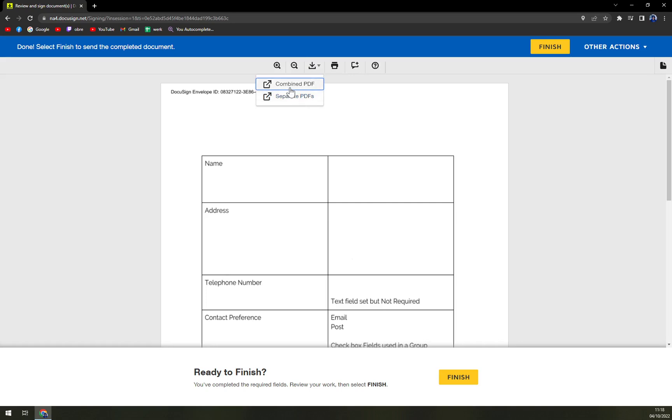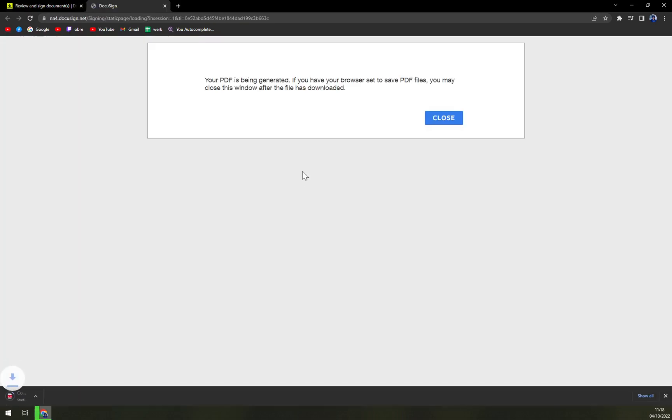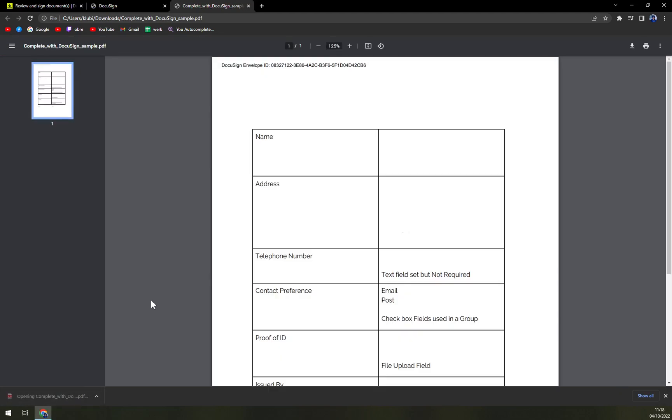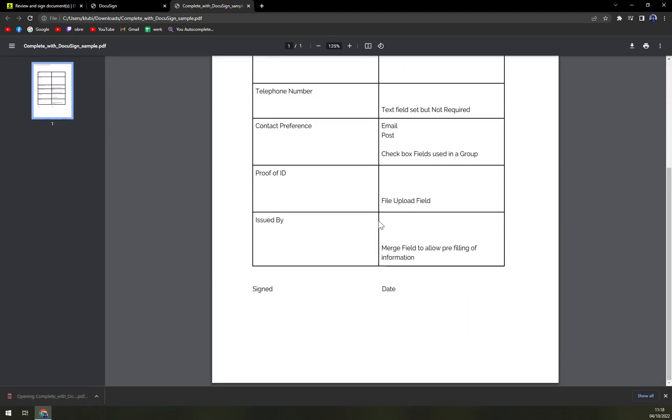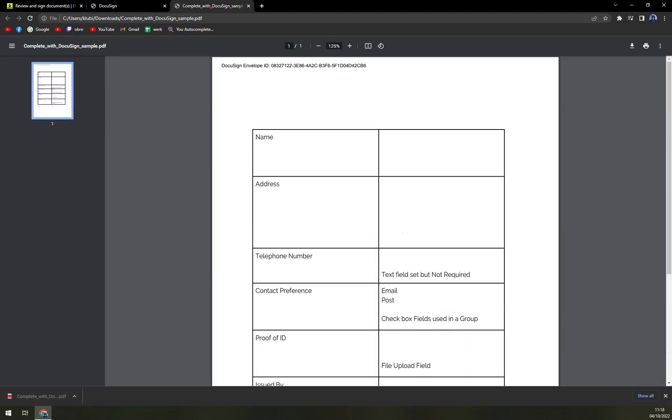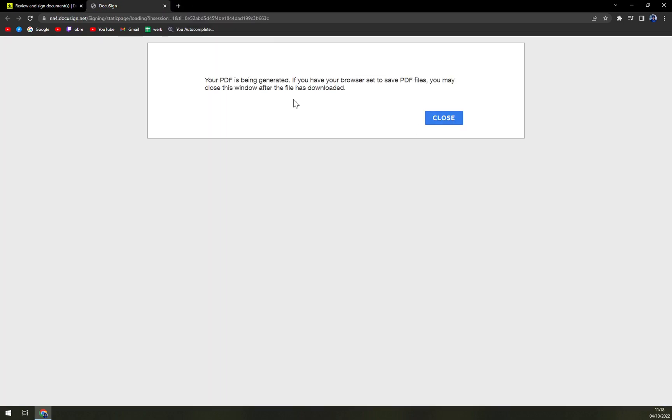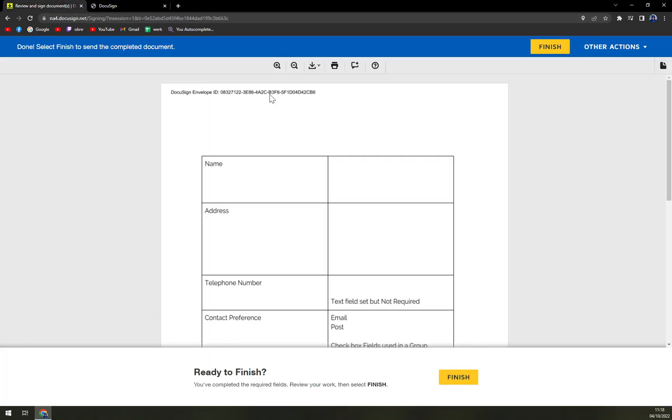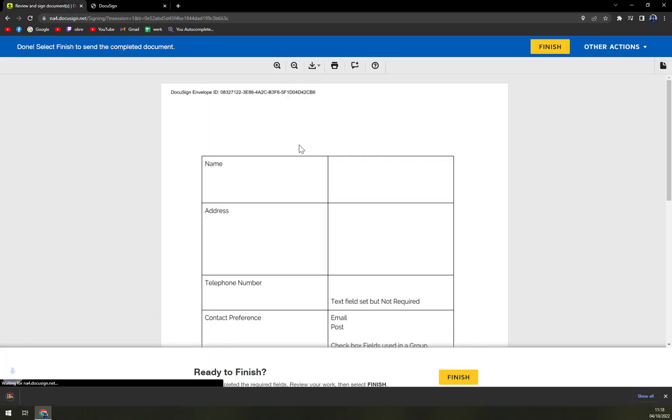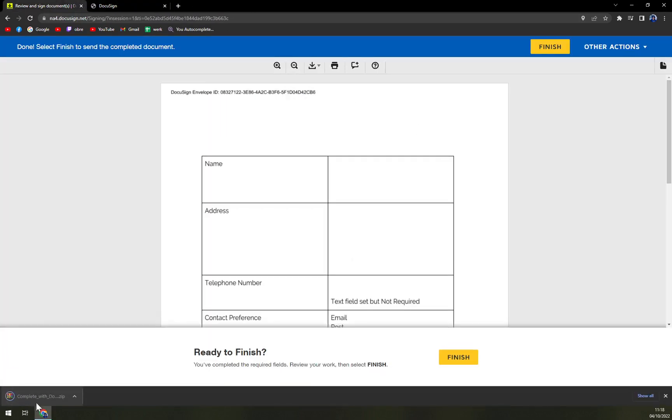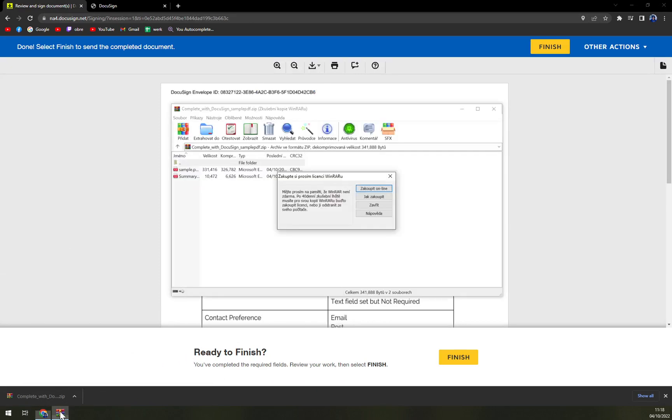You can put it into combined PDFs or separate PDFs. So let's go with combined PDFs. And here we are. And that's it. We can even go with separate PDFs and it's zipped.